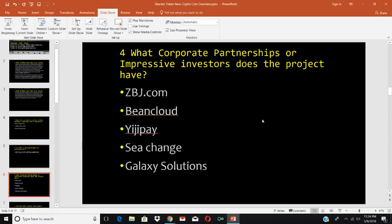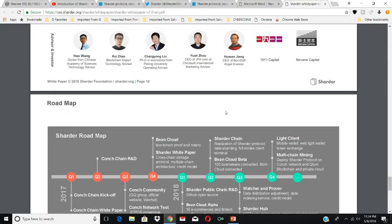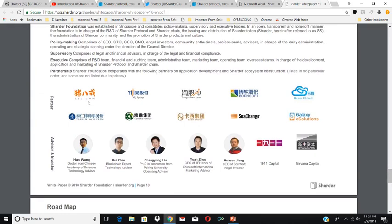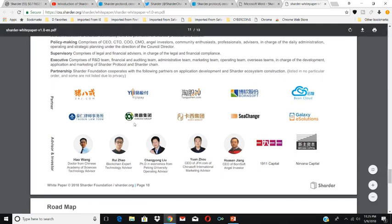What corporate partnerships and impressive investors does this product have? Partners include ZBJ.com, Yipay, ToshGun.com, BornSoft, BeanCloud, Galaxy eSolutions, C-Chainz, Cash Group, Eran Group, and Turan Law Firm. Advisors include Nirvana Capital, 1911 Capital, Hao Wang (doctor of the Chinese Academy of Science and blockchain expert), Wu Zhao, Chao Yao Lu (PhD in economics from Peking University), Yang Zhao (CEO of JFH.com, China's international marketing advisor), and the CEO of BornSoft as angel investor. You can see the advisors and partners on page 11 of the white paper.